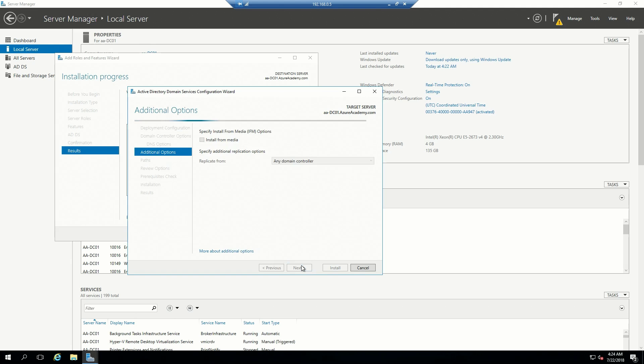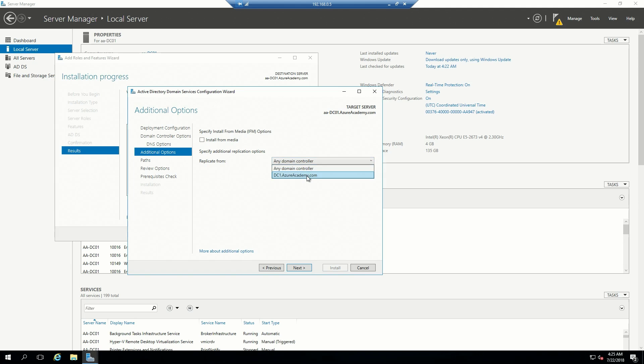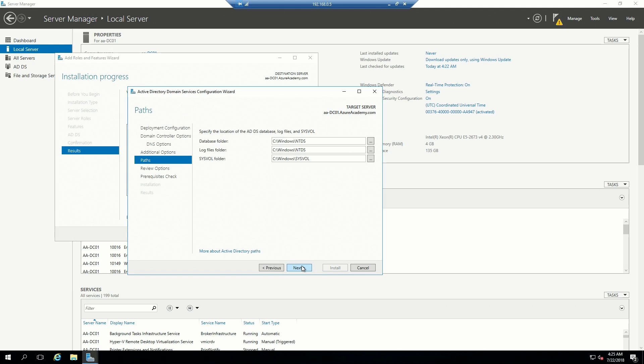That's our DNS. Now where are we going to replicate from? Well, our only other DC is DC1 that's on-prem. You can either select that or have any other domain controller, it wouldn't matter at this point.